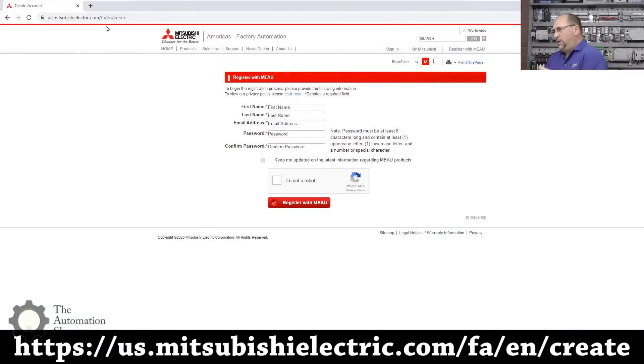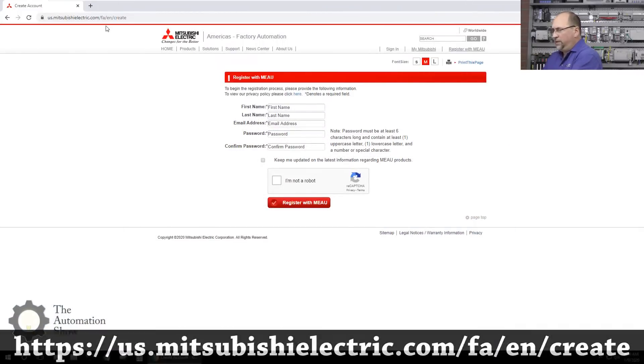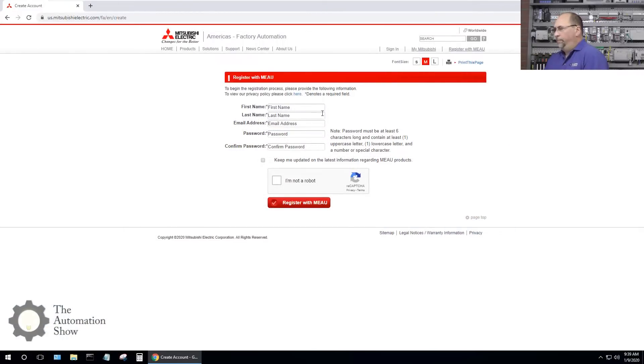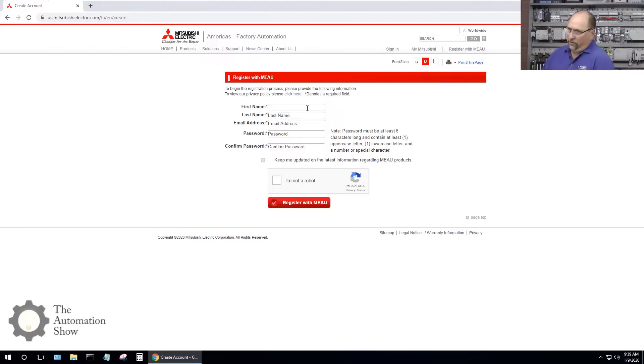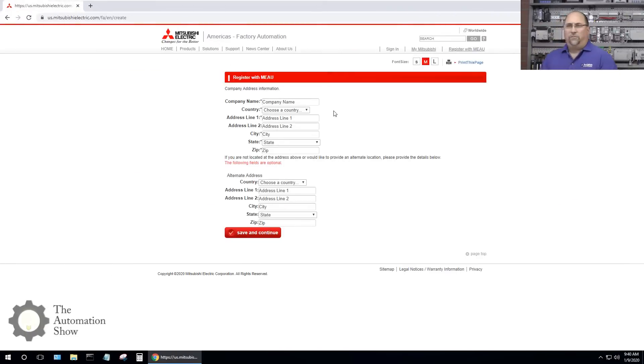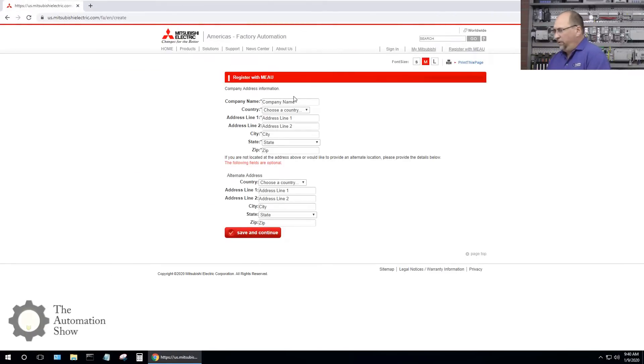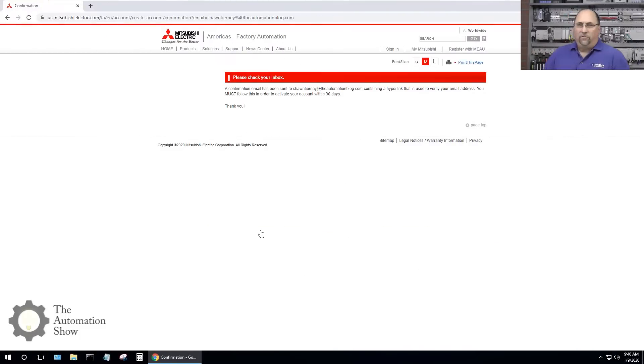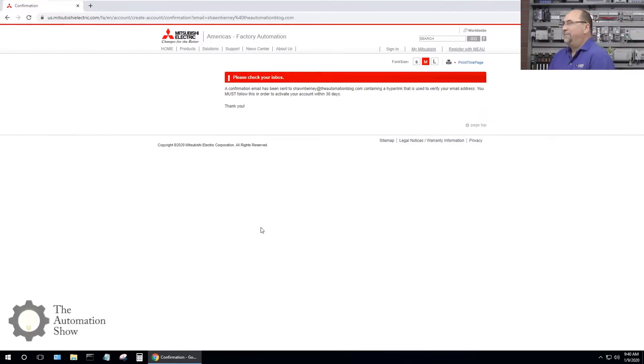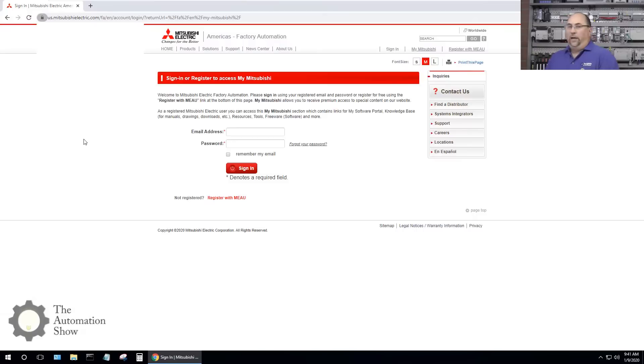So this step is creating myself an account on their website, registering with them. If you already have an account of course you would skip this step. So let me go ahead and do that. Next I have to fill in some information about my company so I'll go ahead and do that and I'll be right back.